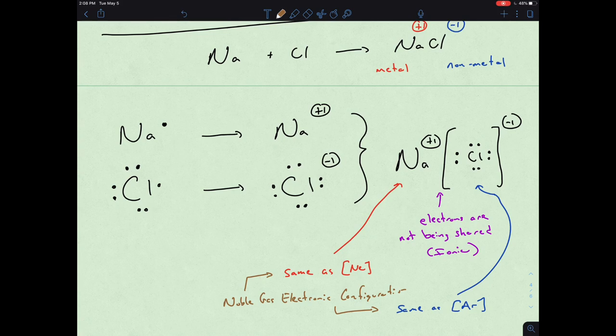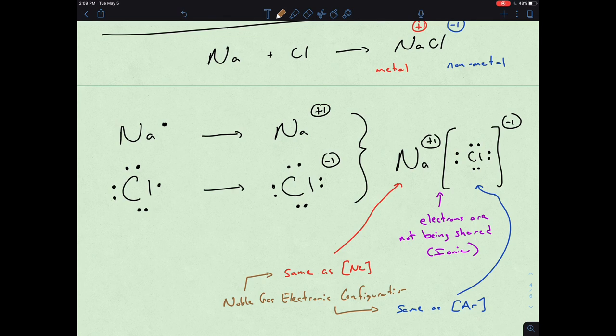Now let's get into nomenclature. We have some molecules and a vague idea about Lewis dot theory and how these elements are coming together. We have ionic molecules with ionic bonding and covalent molecules with covalent bonding. Now we have to start naming molecules, so let's look at the nomenclature of inorganic compounds first.